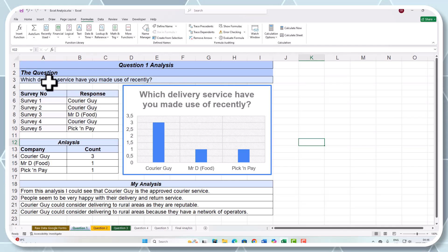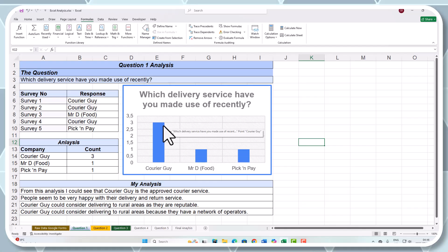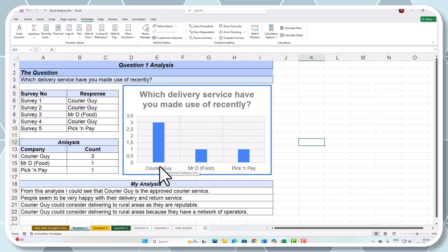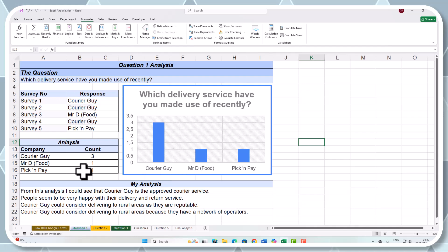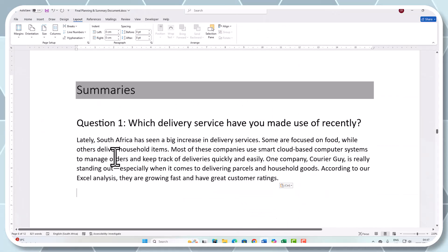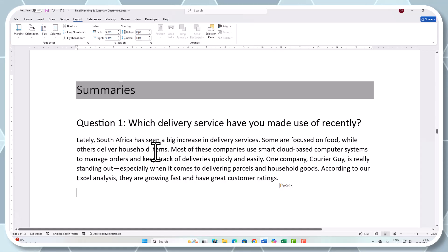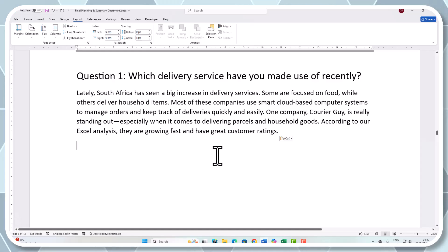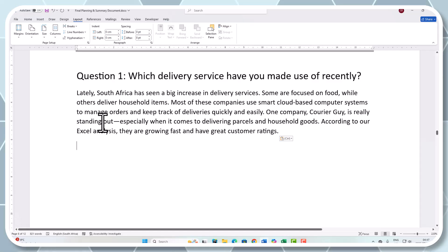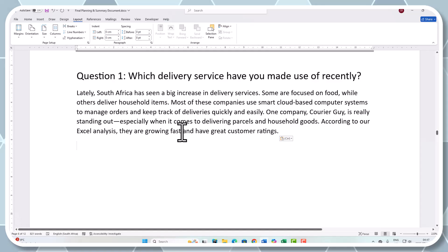Question 1 was: 'Which delivery service have you made use of recently?' We can clearly see that with my surveys, it's Career Guy. Career Guy is dominant in this section, and we need to maybe drill down a little bit more to say why they are dominant, but that's based on my survey form count. So I've written a little statement here: 'Lately, South Africa has seen a big increase in delivery services. Some are focused on food, while others deliver household items. Most of these companies use smart cloud-based computer systems to manage orders and keep track of deliveries quickly and easily. One company, Career Guy, is really standing out, especially when it comes to delivering parcels and household goods. According to our Excel analysis, they are growing fast and have great customer ratings.' I've analyzed that question as a summary now.